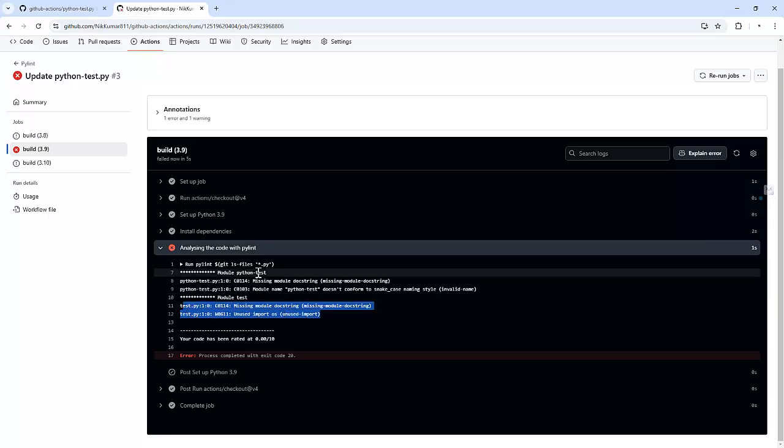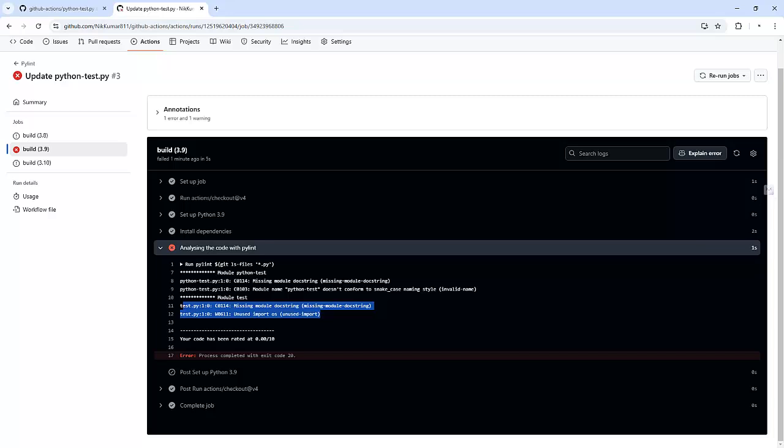And just like that we have automated PyLint checks in our CI/CD pipeline. This workflow saves time by automating code checks and also ensures consistent quality for every code change. So basically right now this particular workflow which is being provided by GitHub is fetching all the files from the repository which is not an ideal scenario in the production environment.